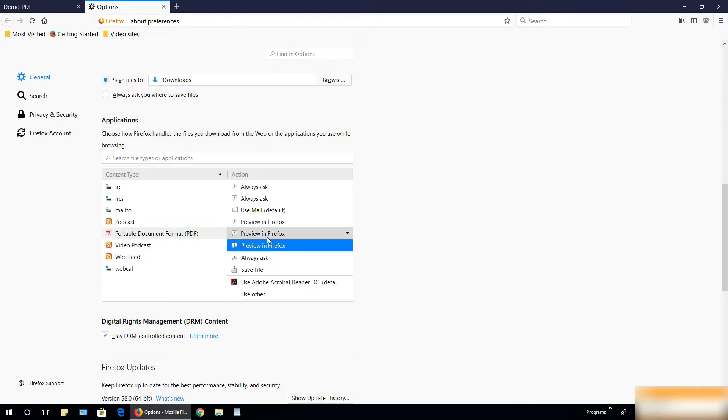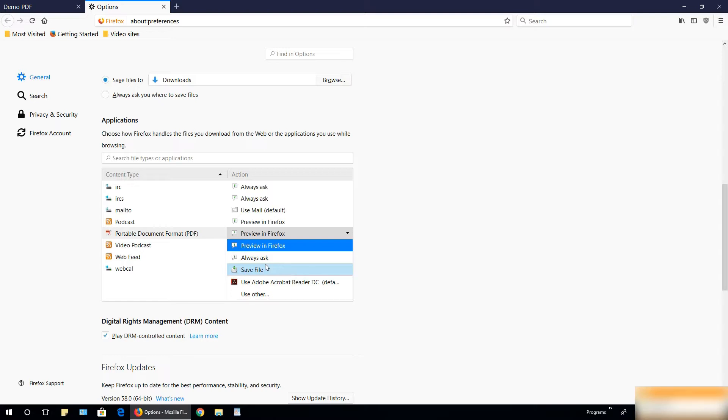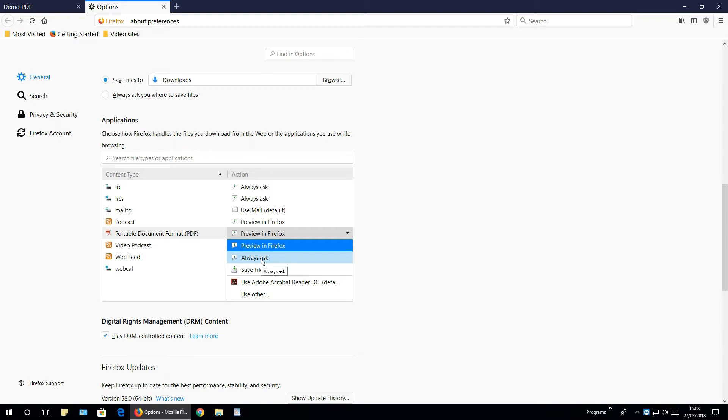Click preview in Firefox and select what you want. If you want to automatically directly download to your computer, just click save file. If you want to ask you if you want to download or open up in some PDF viewer or whatever, select always ask.